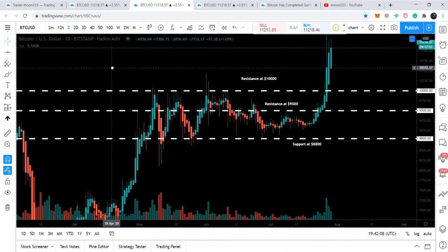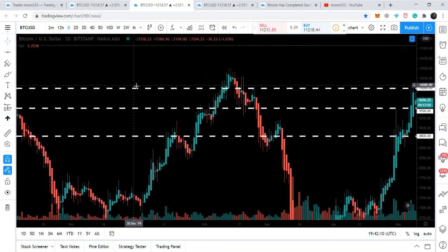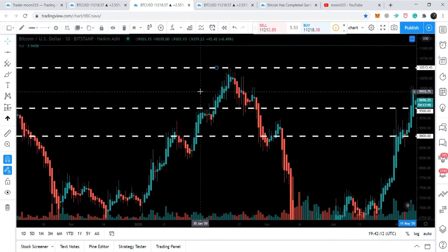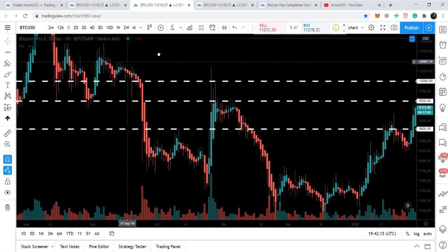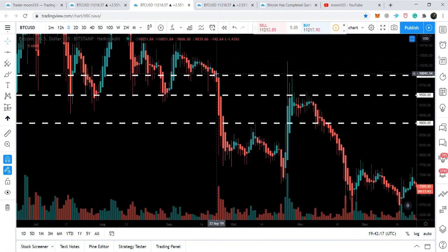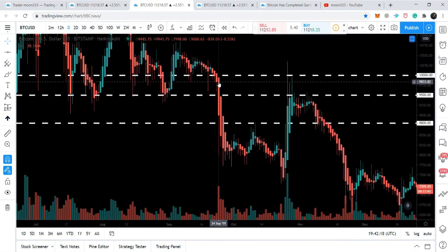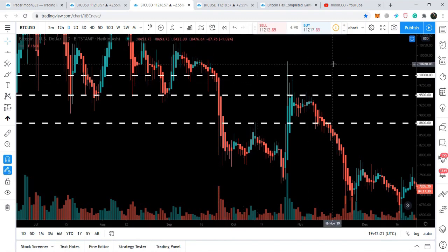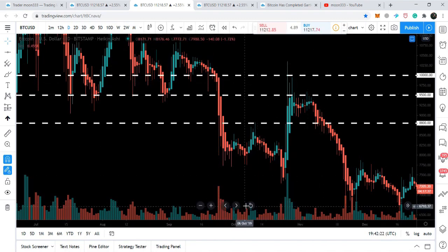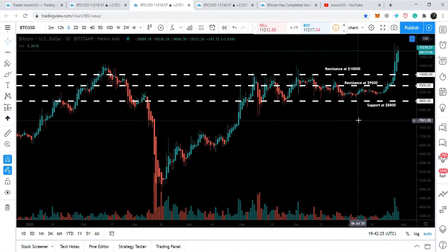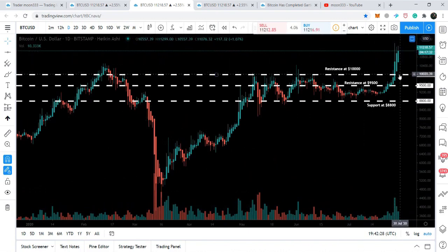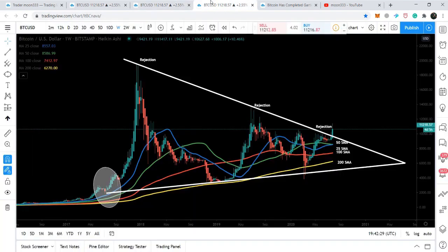Congratulations — the price action of Bitcoin has broken out a very significant key resistance level that it was not able to break since 2018. If we watch previous history, it broke down back in September 2019, and after that the price action was never able to break out this resistance. Now finally the price action has broken out this resistance, and this is the chart that can give us a clear signal whether the bull run has started.